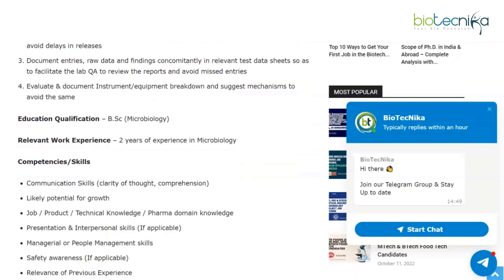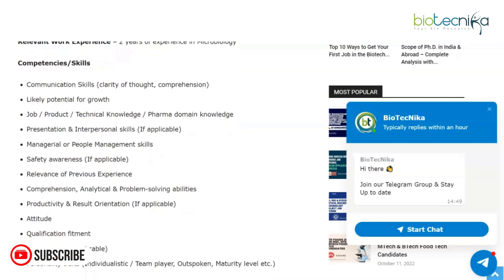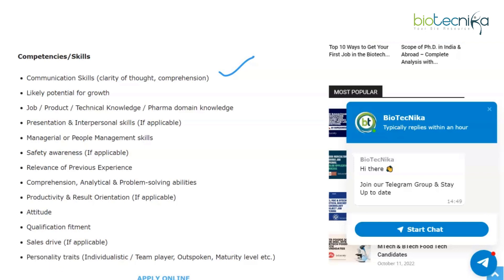The educational qualification required to apply for this Junior Team Member vacancy is a BSc in Microbiology with two years of experience in microbiology. In terms of skills and competencies, they expect communication skills — that is, clarity of thought and comprehension — and likely potential for growth.